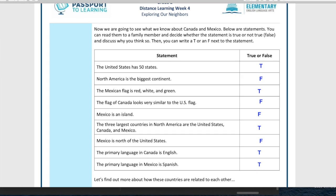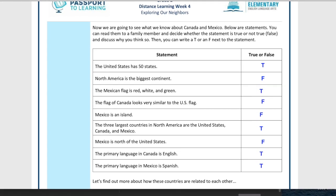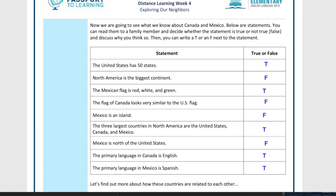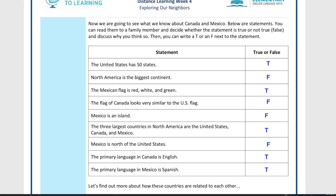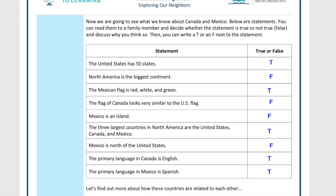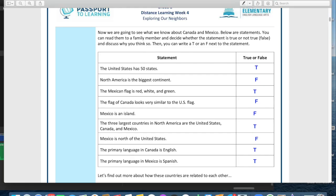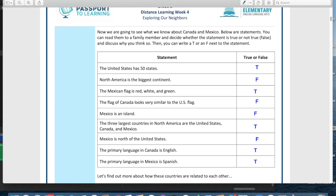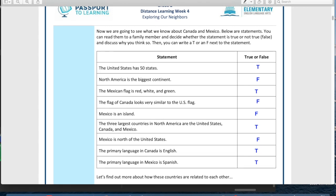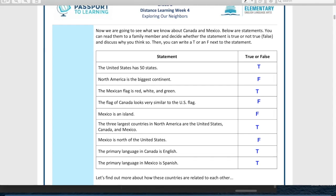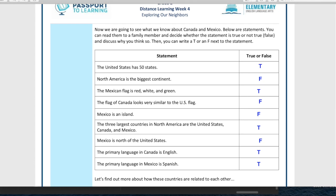The three largest countries in North America are the United States, Canada, and Mexico — that is true, they're huge. Next: Mexico is north of the United States — this is false. North means on top, so Mexico is actually south of the United States. North and south are opposites. Next: the primary language in Canada is English — that is true.